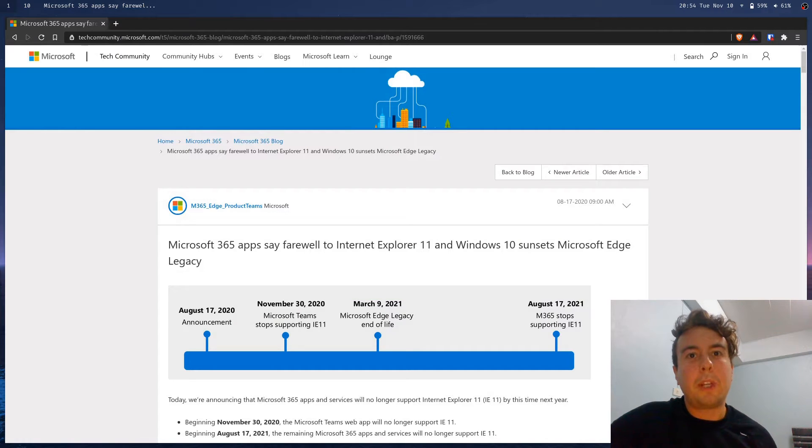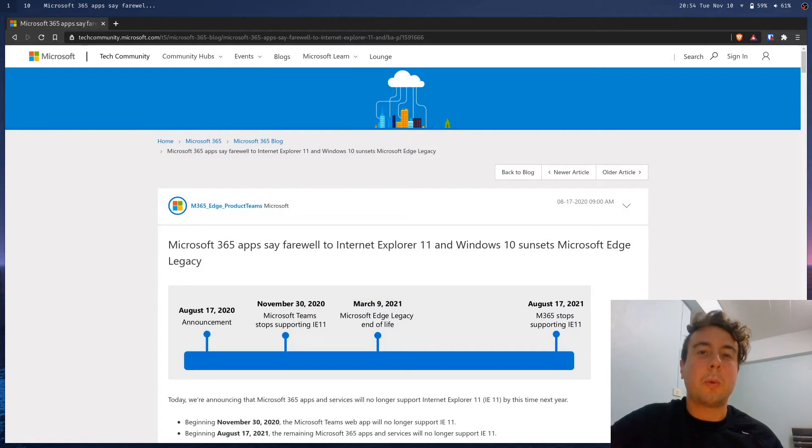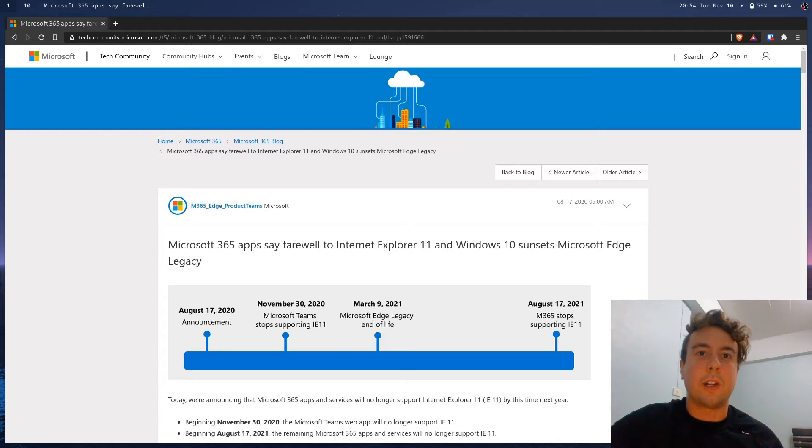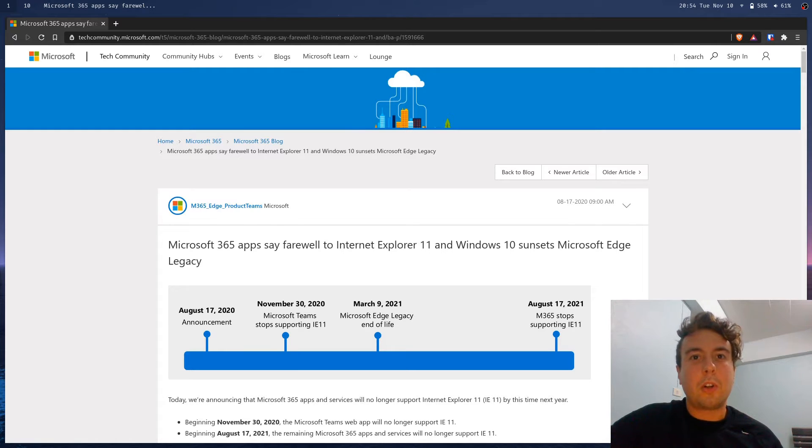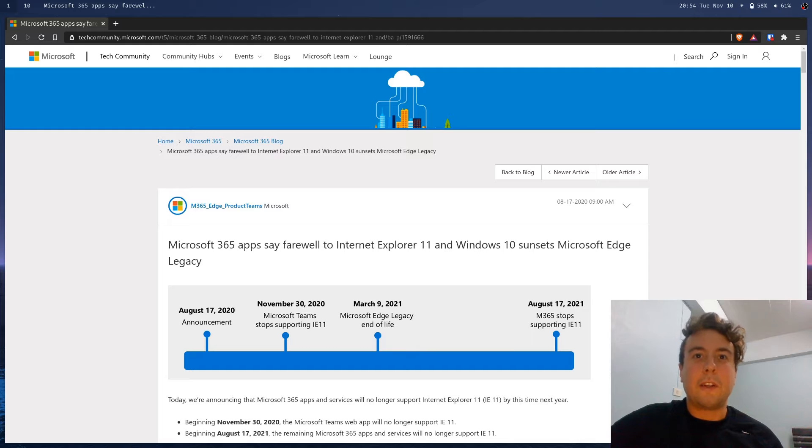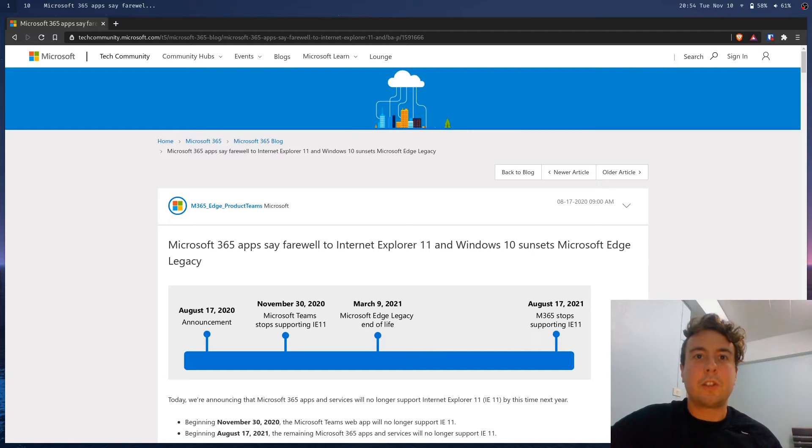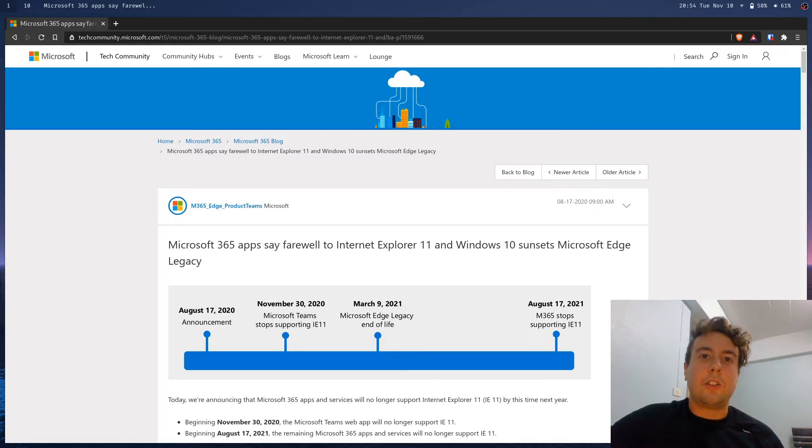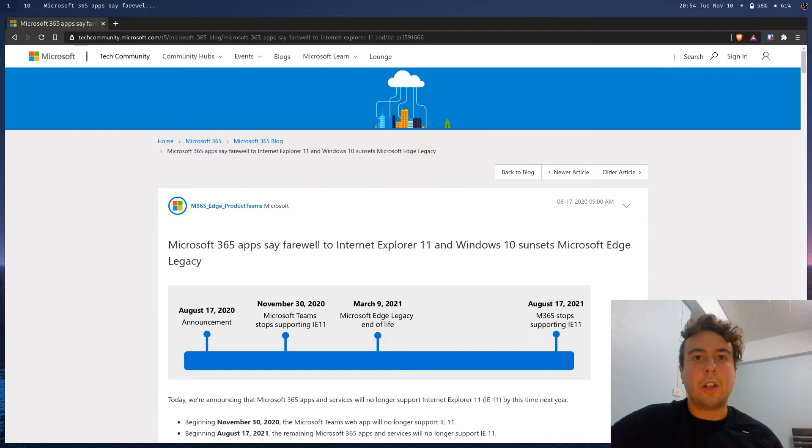All right, if you've ever made a website before, you're probably familiar with how notorious Internet Explorer is. Internet Explorer is infamous for being a very old browser that doesn't support any of the new features with CSS or JavaScript.